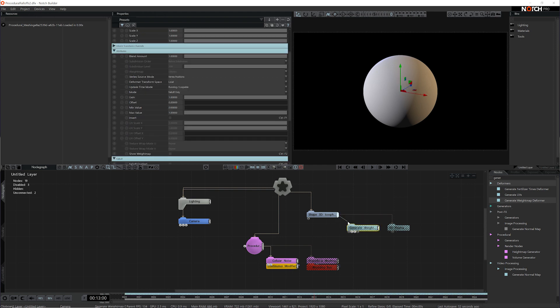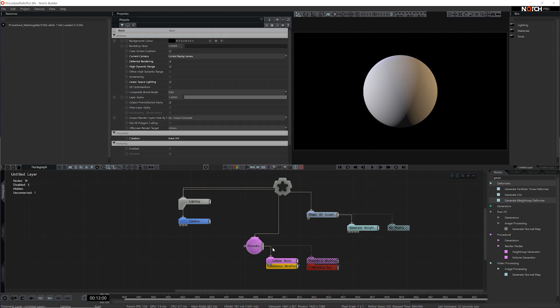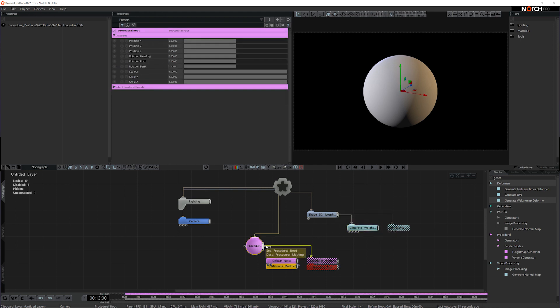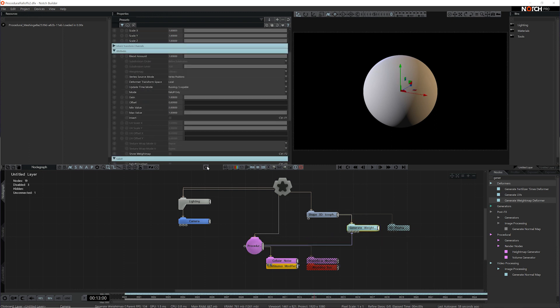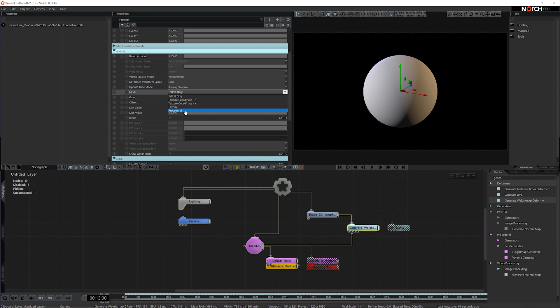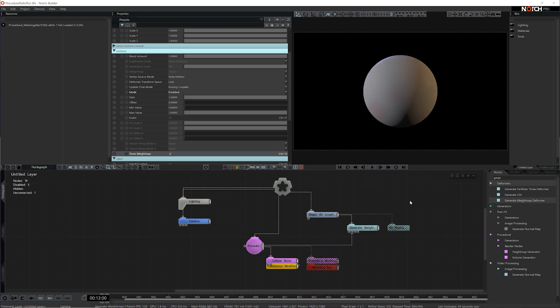I'll set the Generate Weight Map as a child and I'll connect the procedural route to the procedural route input. Now we won't see anything happening yet. We need to make sure the mode is set to procedural, and then just to see what's going on I'm going to hit Show Weight Map.